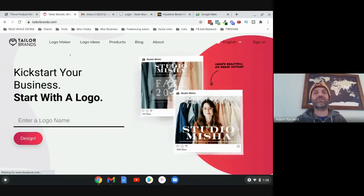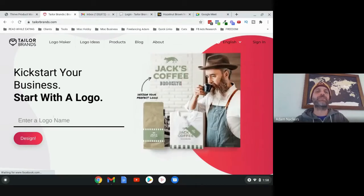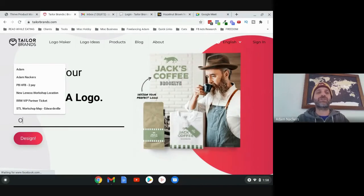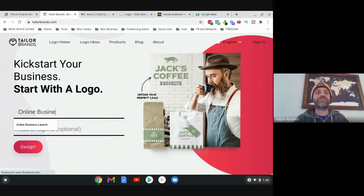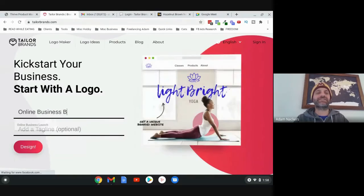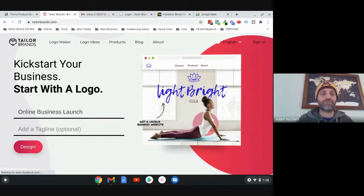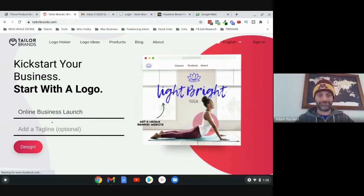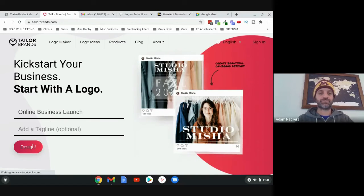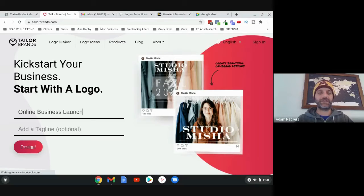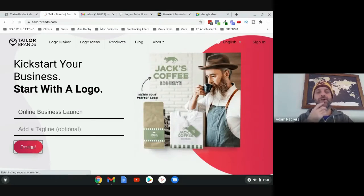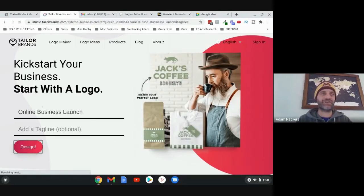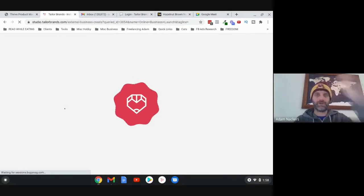All you need to do is click the link in the description, and that'll take you here. You're going to enter your business name. So mine is Online Business Launch, and I'm going to click on Design.